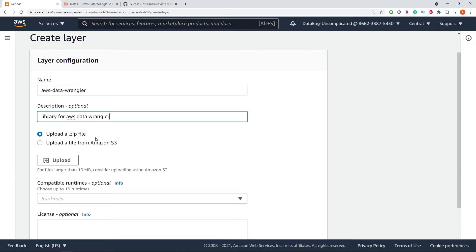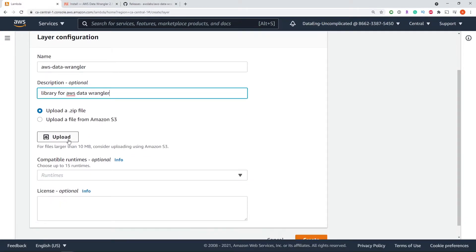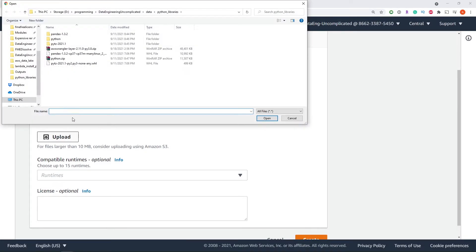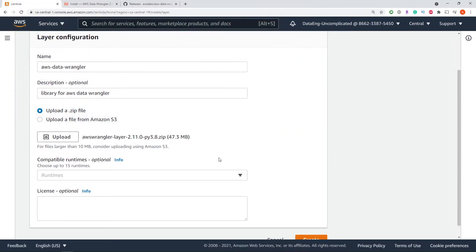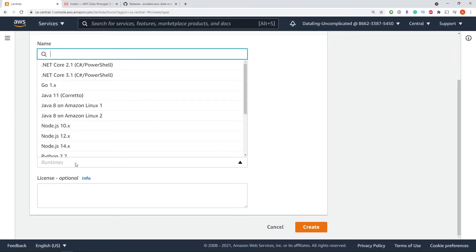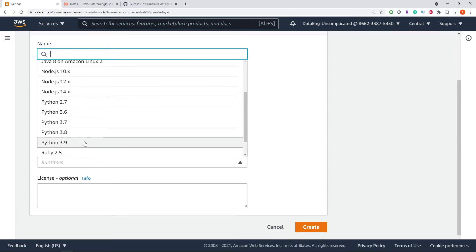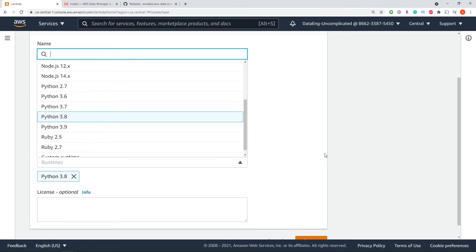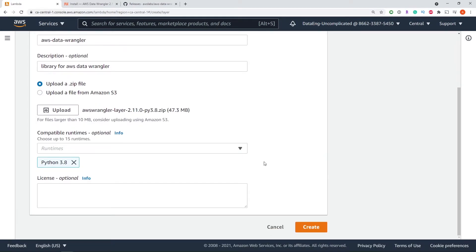Now it's asking for a zip file, we're going to navigate to that zip file that we just downloaded. As you can see here, it was the 3.8, and I'm gonna hit open. Now we want to make sure we select the compatible runtime, so we're going to go to Python 3.8 and hit create.